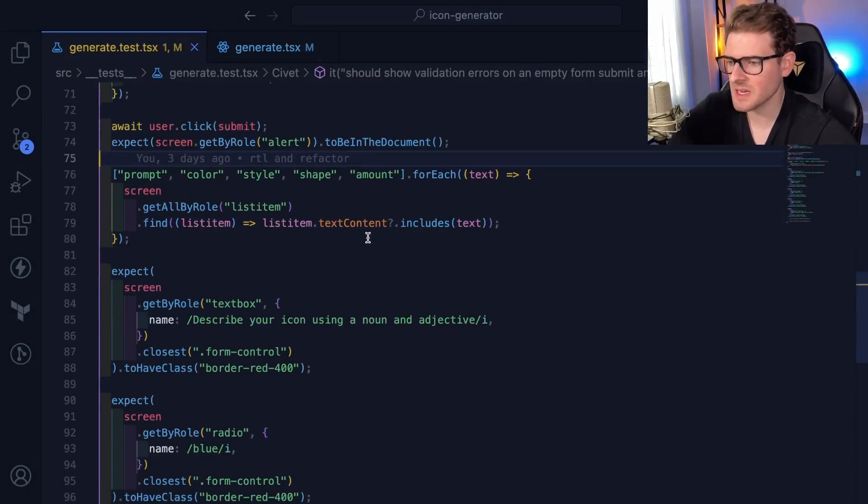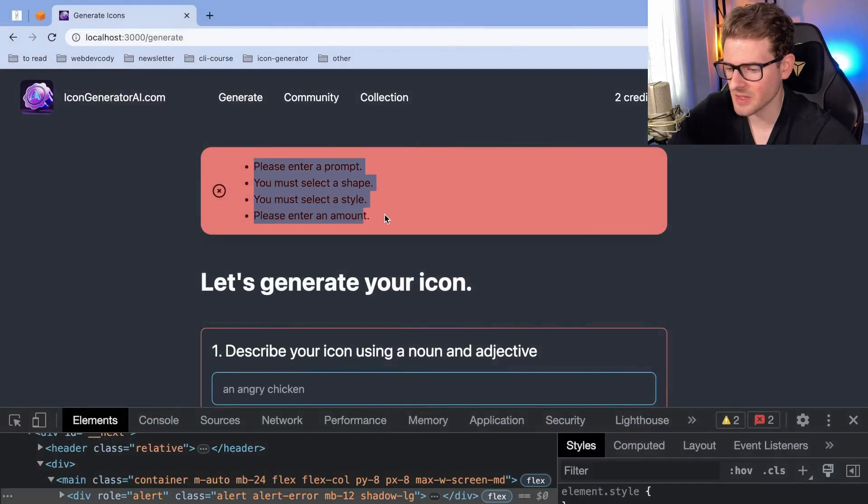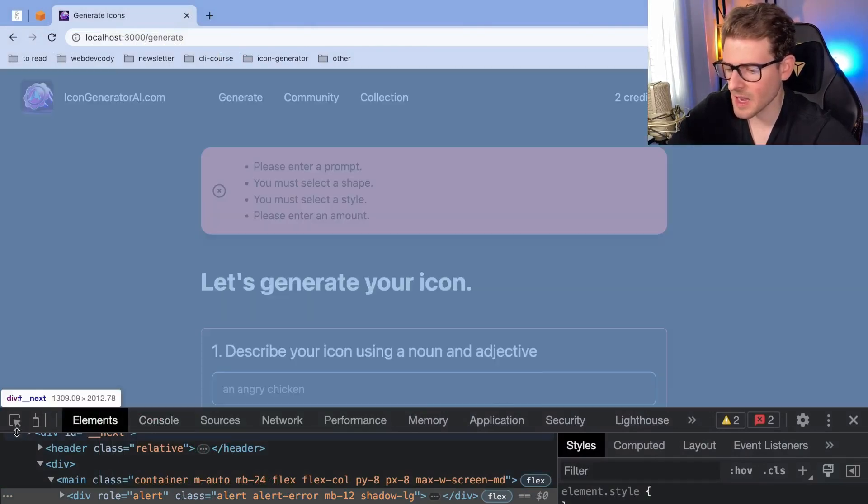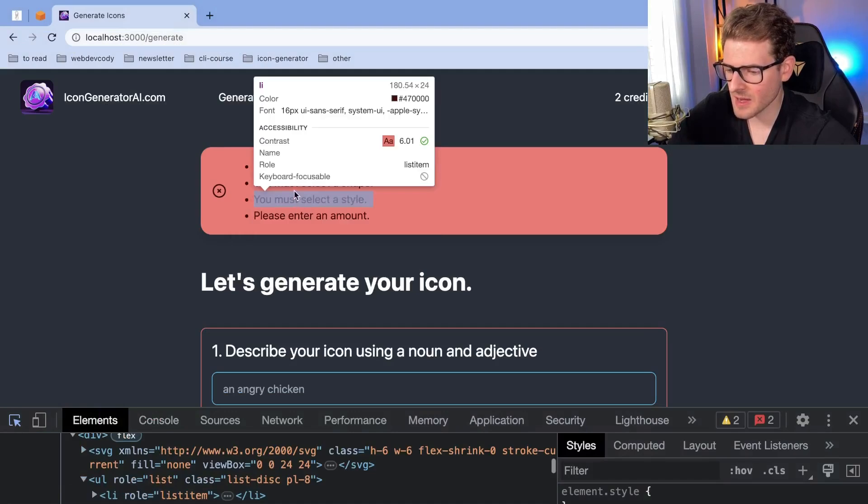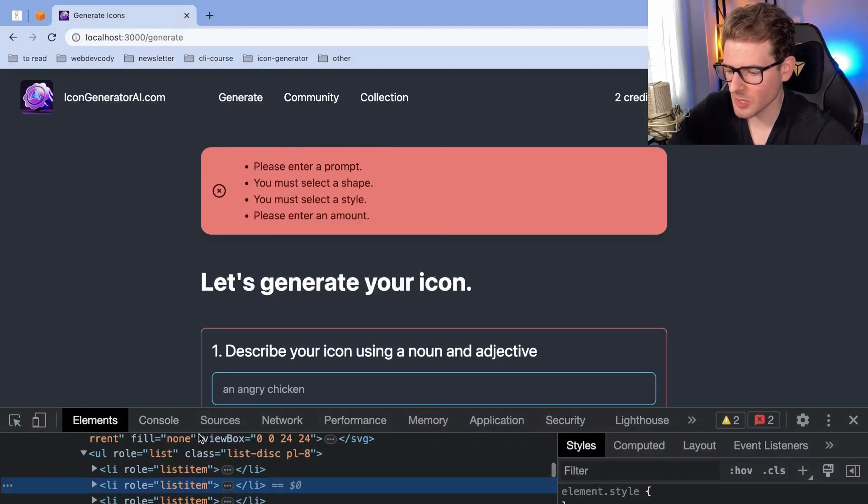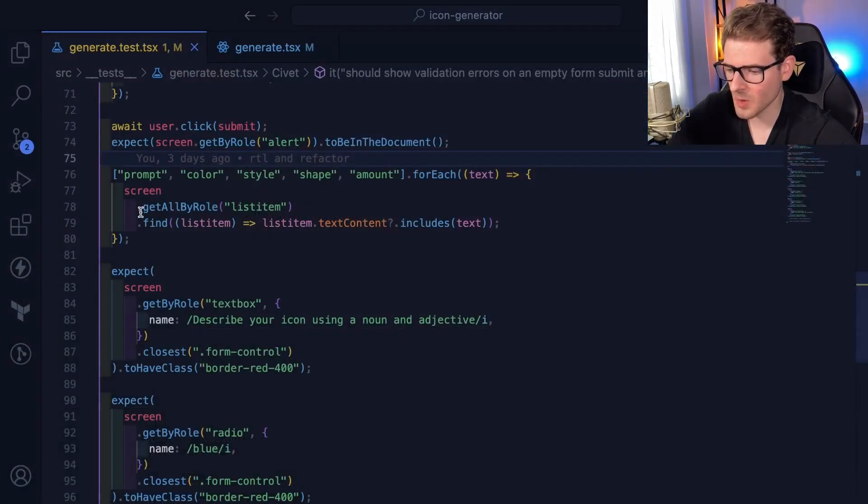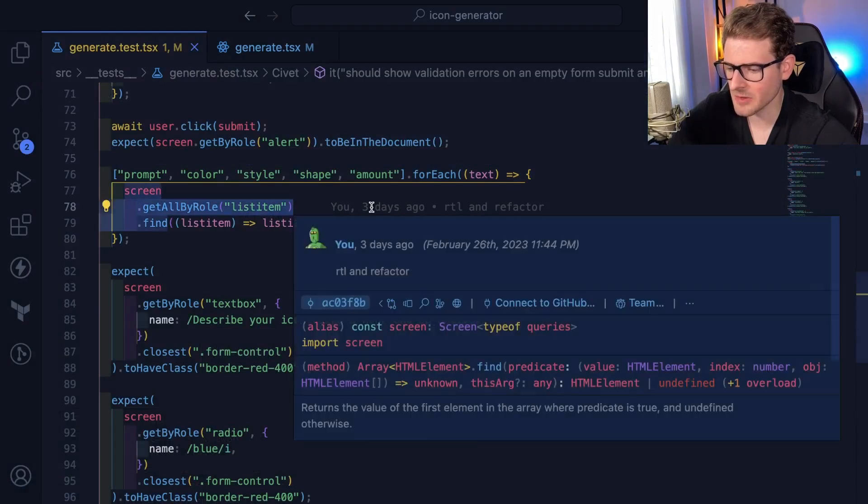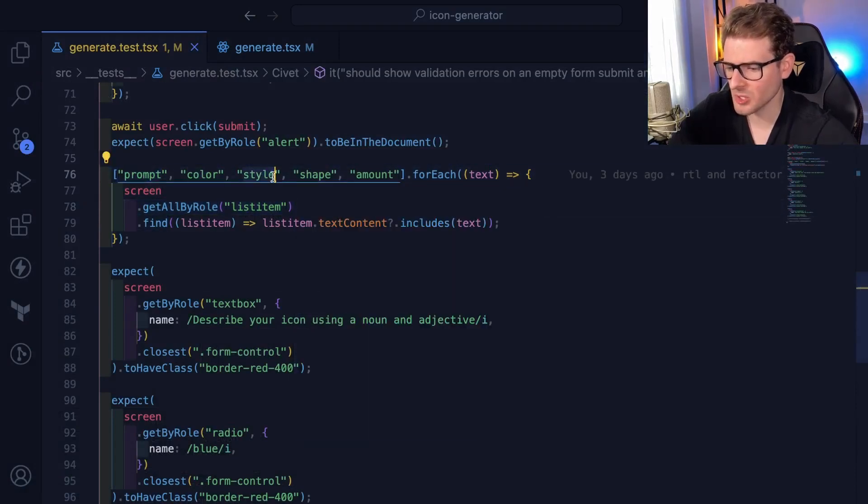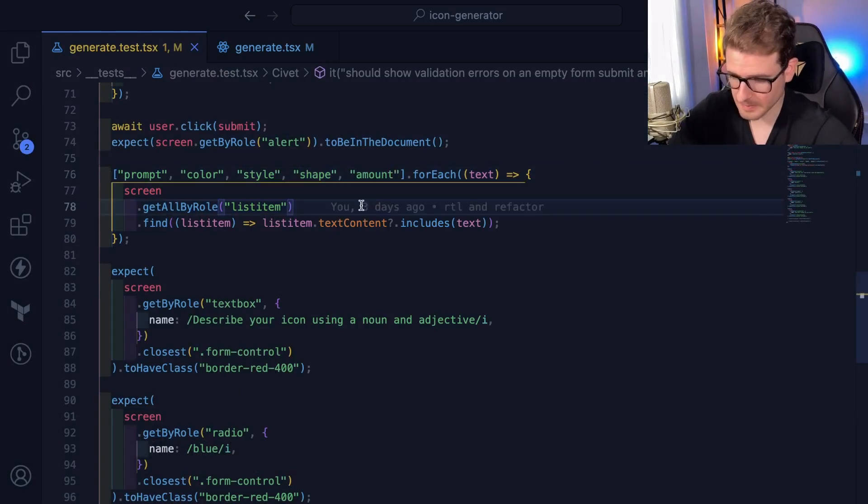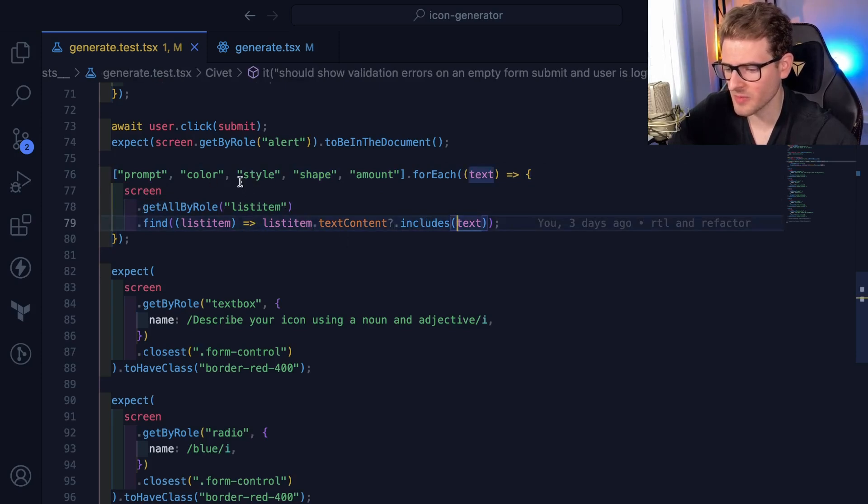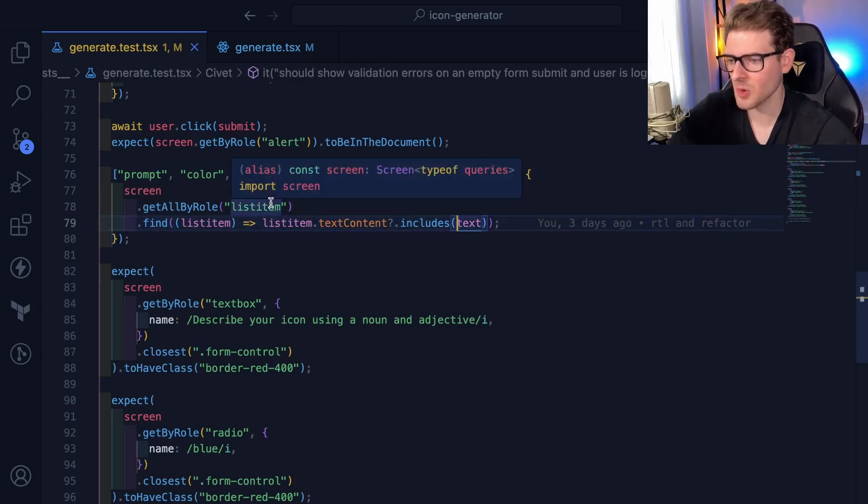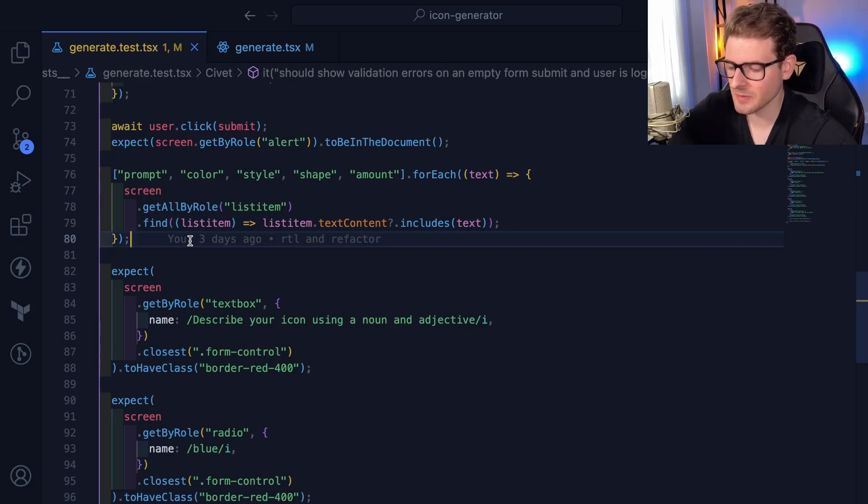But I also want to take it a step further. I want to verify that the content of this thing has the correct number of list items in it. So every list item has a role of list item. And I basically say, give me all the list items that are on the page. And I want to verify that one exists for prompt, color, style, shape, and amount. And then for every single one, I basically just loop over and find and make sure those all exist. So that's how I'm verifying that the alert pops up and the user actually gets the correct feedback when there's errors.